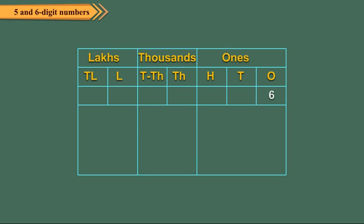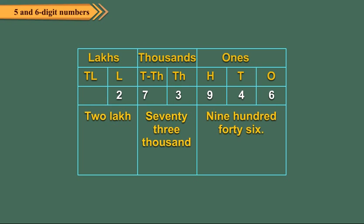Let us arrange the number 2,73,946 in the place value chart. While reading a number, all the digits in the same period are read together and the name of the period, except the ones, is read along with them. So, the number shown in the place value chart is read as two lakh seventy-three thousand nine hundred forty-six.